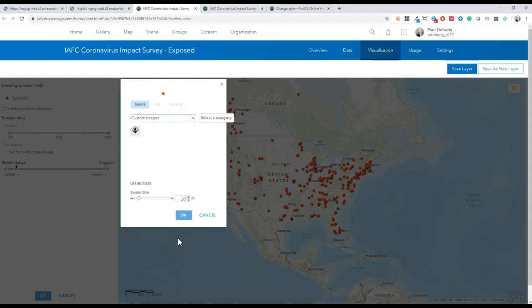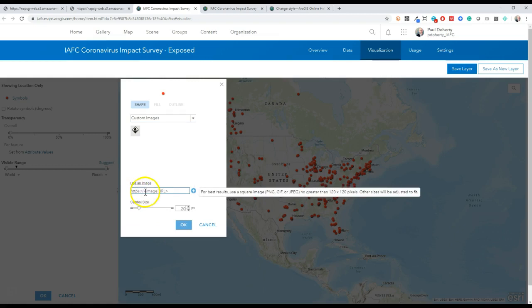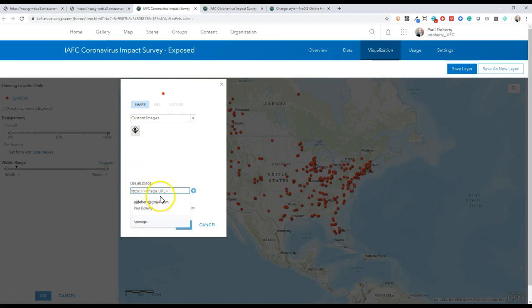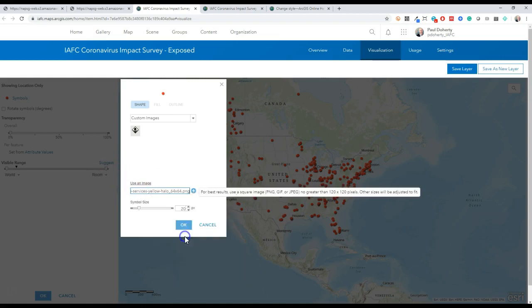This is going to let me add my own image using a URL. I will paste the URL I copied before into this box. And then don't forget, it's really important to click on this little plus sign or else you won't see any changes.